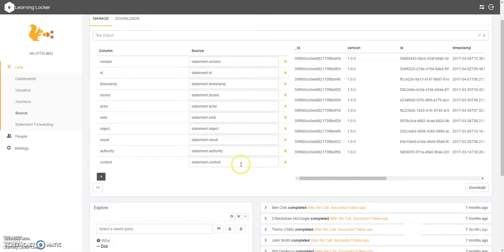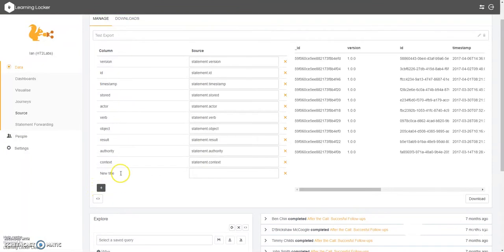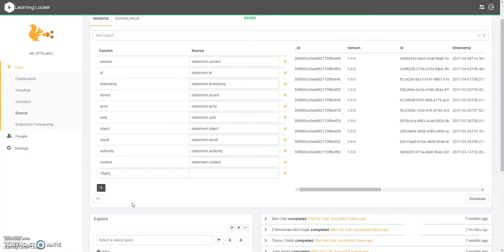Now we may want to add some additional columns that are not currently displayed in the list. What we need to do is go down to the bottom left here. Click on the cross. We'll give it a title. We might want to have this as the object definition, for example.